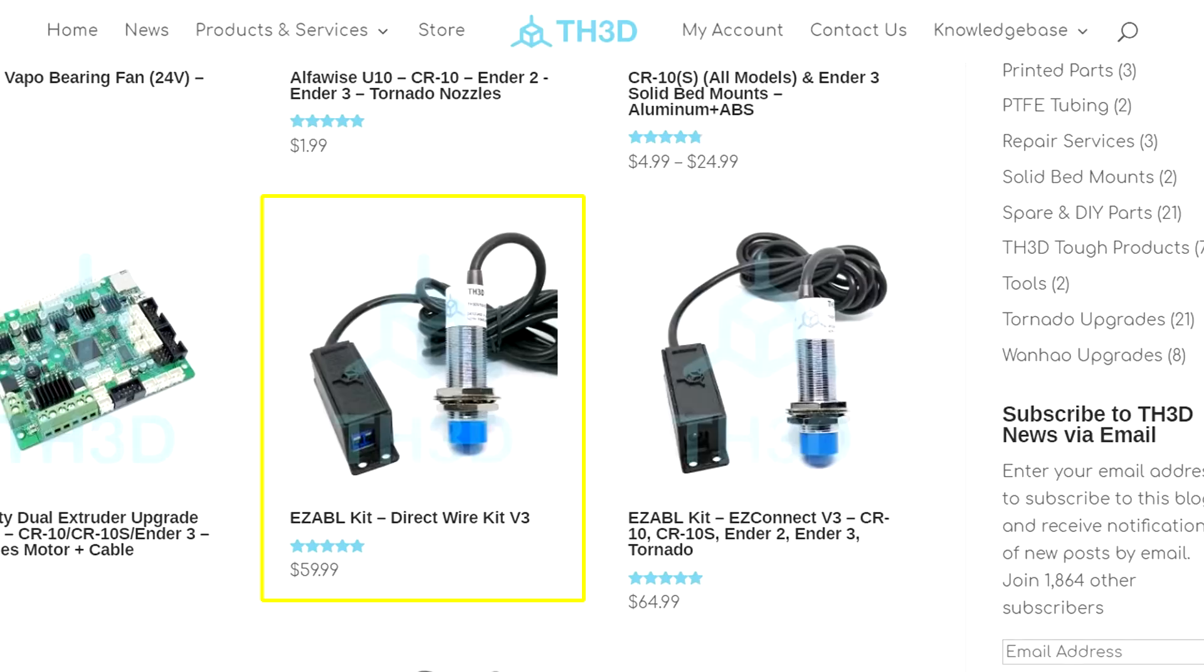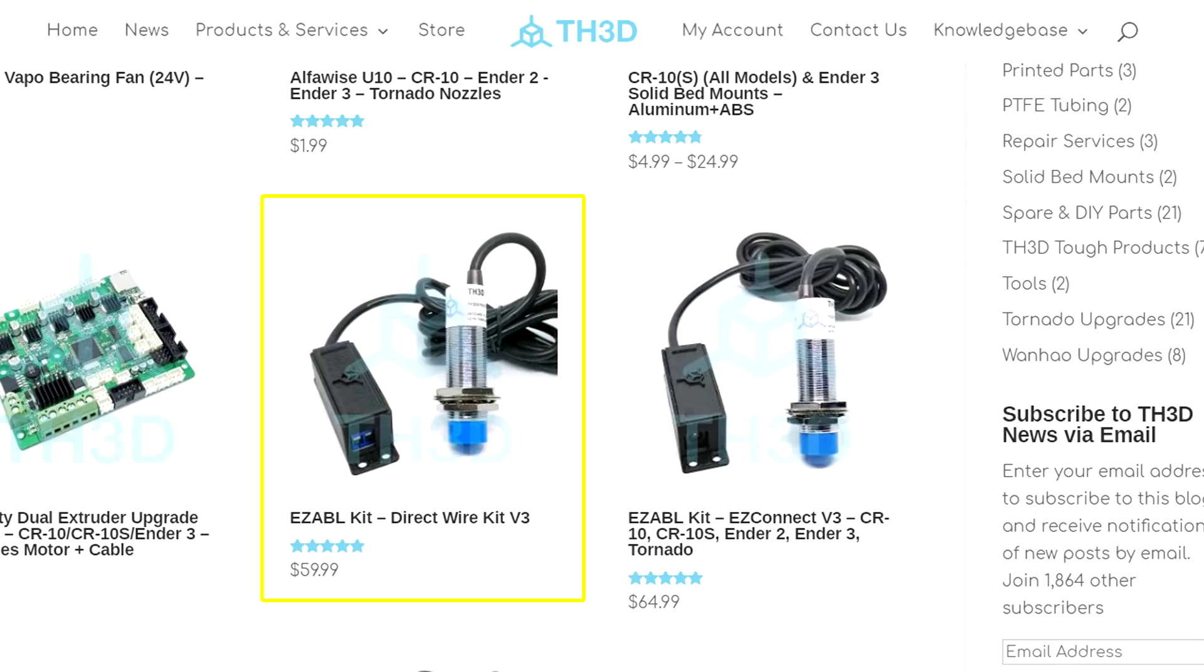The cheapest version of the EZ-ABL is available from TH3D for $60. The BLTouch with the one meter extension, which you need for pretty much any printer, comes in from Antclabs on Amazon at $45.